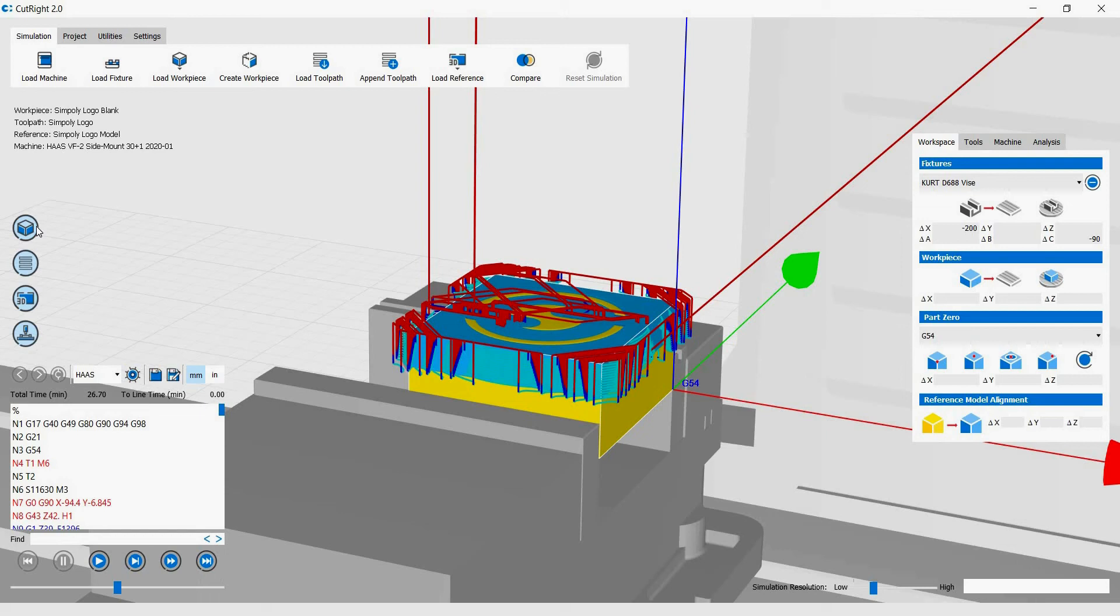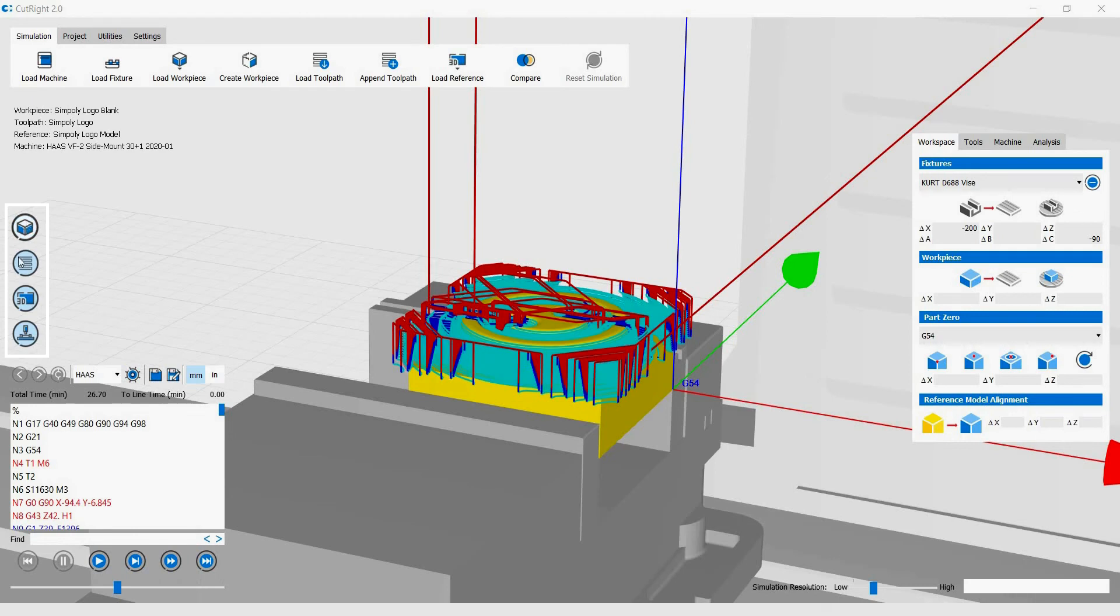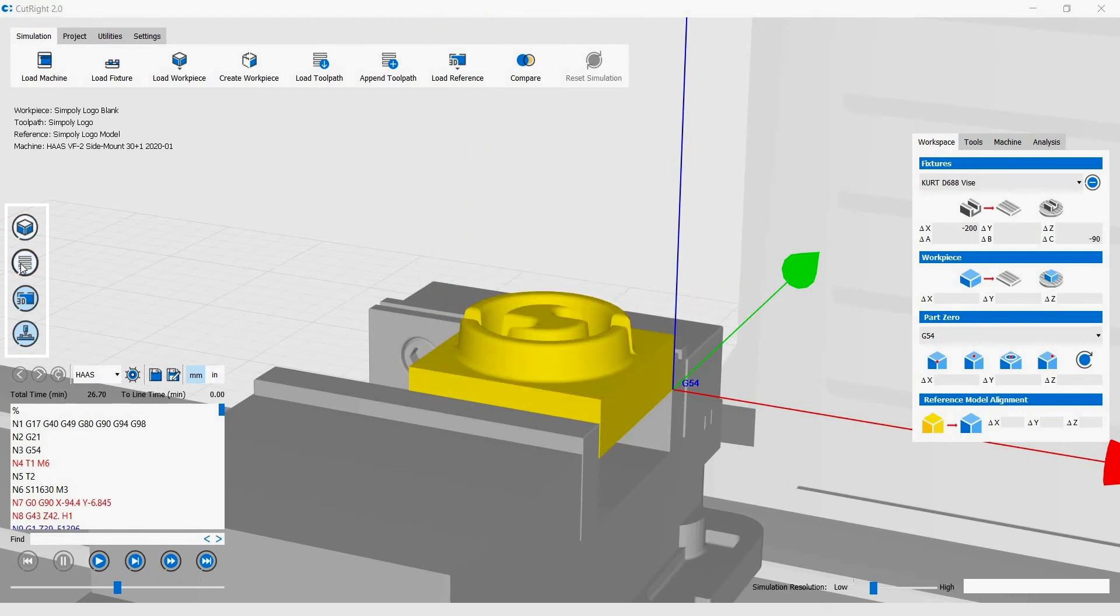Before we start machining, I'm just going to show you how you can hide and show the objects in the graphics area. There are four toggle buttons on the left-hand side of the screen. Simply click on them to hide or to show the object the buttons are tied to.